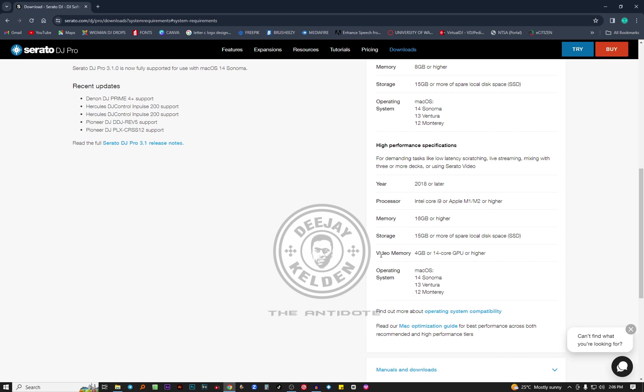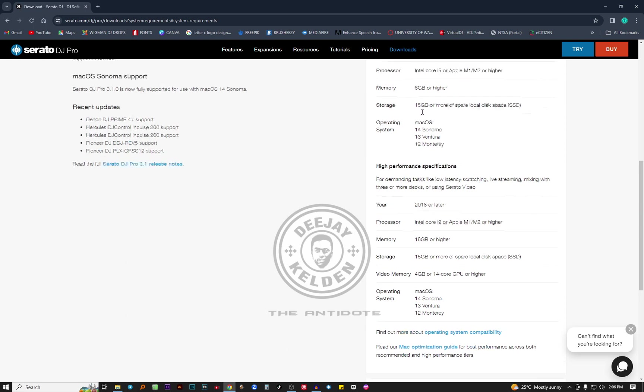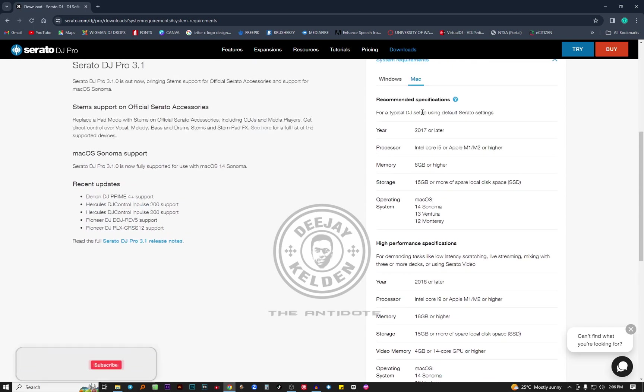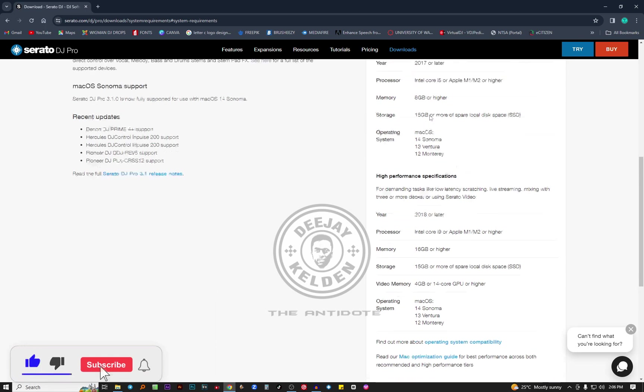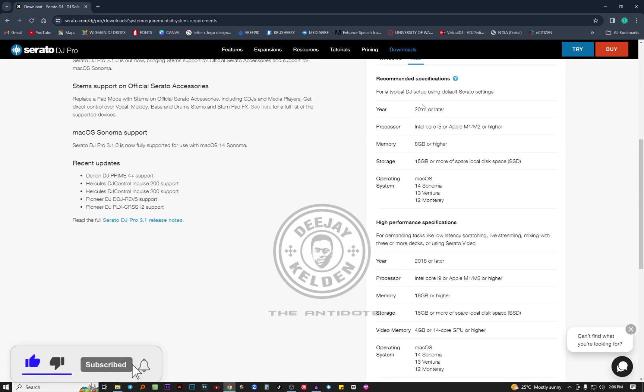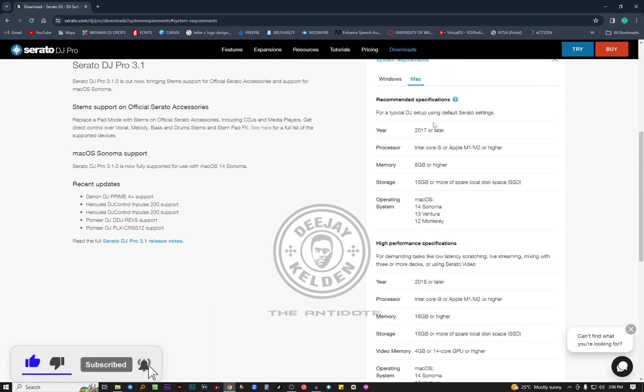A very important aspect is the video memory. It's for playing videos live in the clubs, recording video mixtapes. You need 4 GB or 14 core GPU or higher. The operating system is Mac OS, same as for the other part of the specifications for Serato.